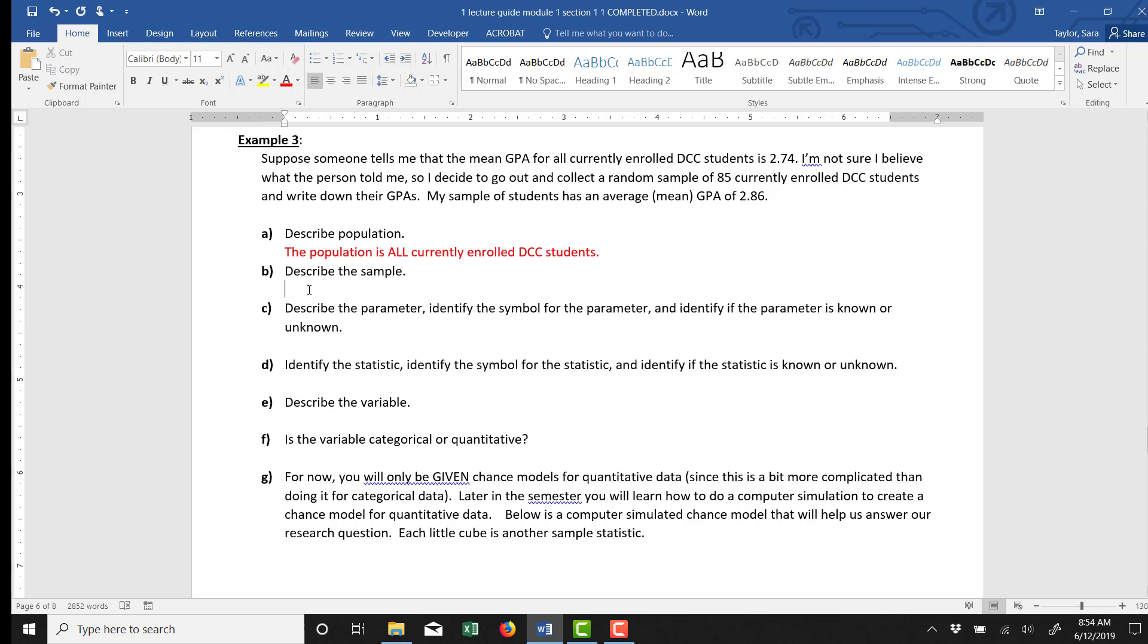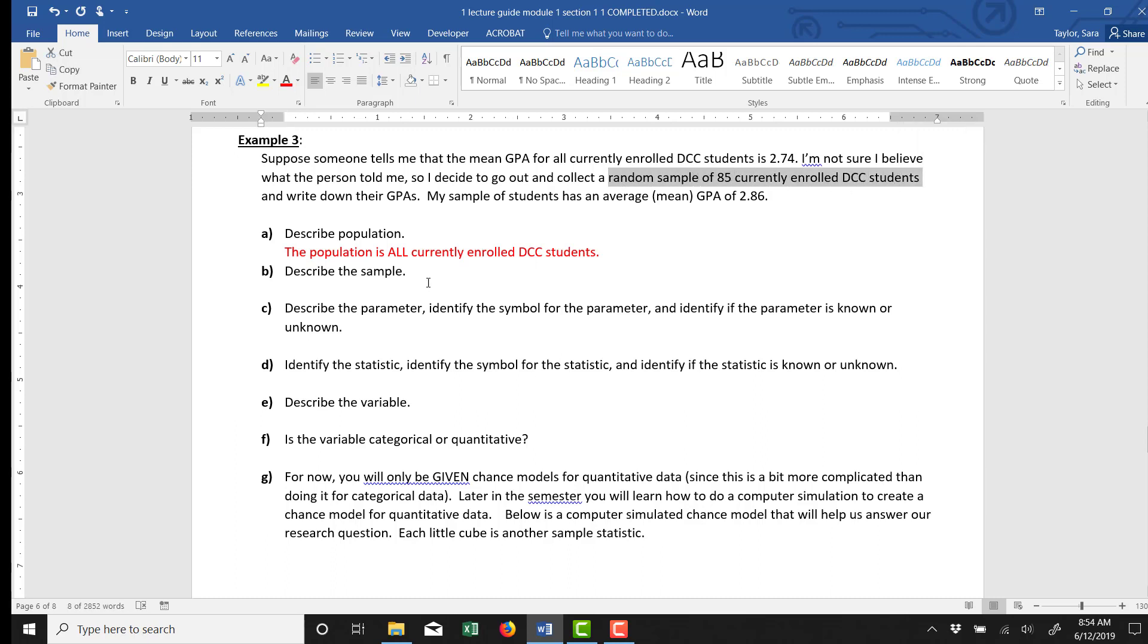Part B asks us to describe the sample. I couldn't talk to all currently enrolled DCC students and find out all their GPAs, so instead it says I talked to a random sample of 85 currently enrolled DCC students, so just a subset of the population.